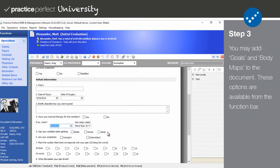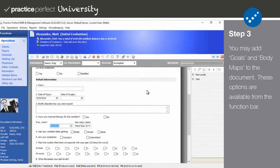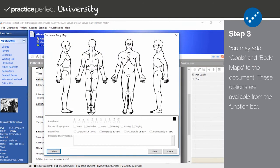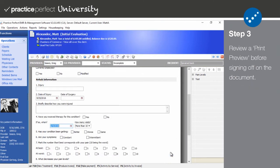Step 3: Like progress notes, you may add goals or a body map to this document. To do so, select either icon from the function bar. It's also a good idea to preview the document before the next step. This ensures that all fields have been completed properly and the document appears the way that you imagined. To see a preview of your custom document, simply click the printer icon and select preview.